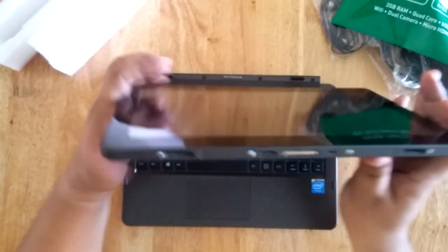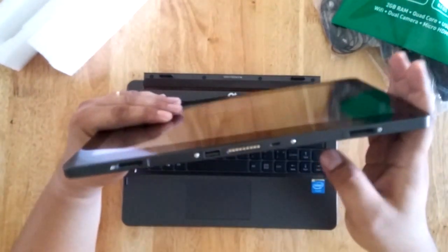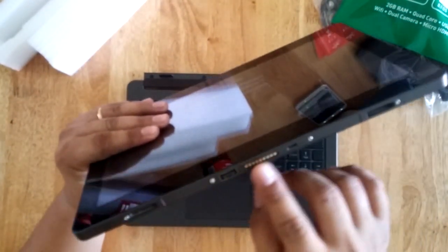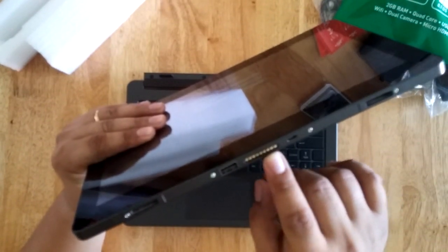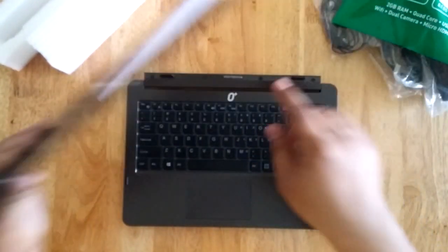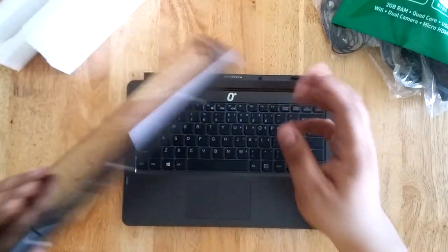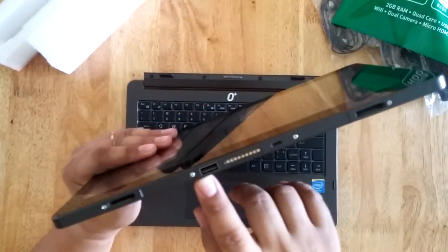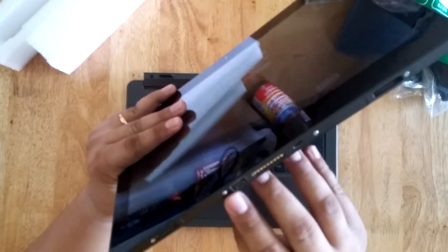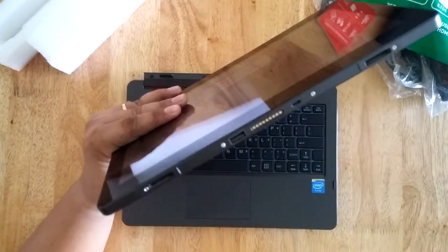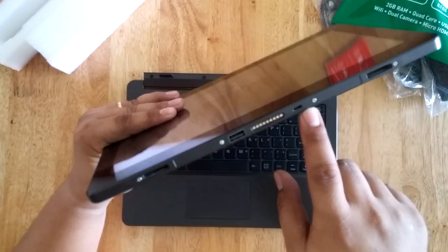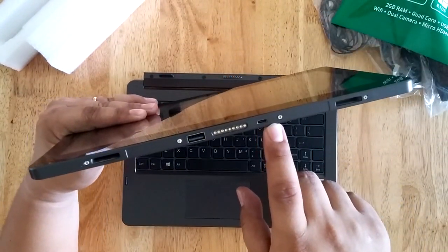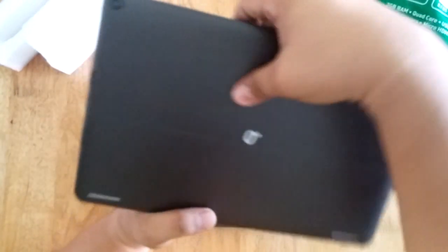At the bottom, you can find these connectors or this portion is actually the one connected on this portion on the keyboard dock. And apart from that, there is a standard USB 2.0 port here and a micro USB port on the other side.